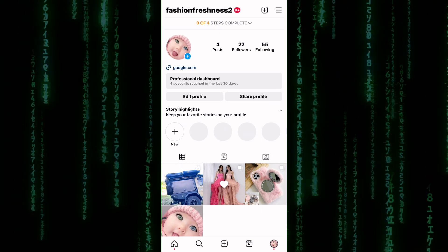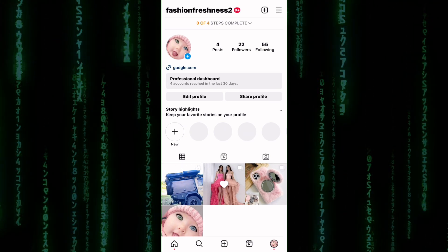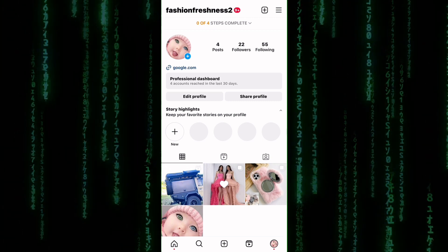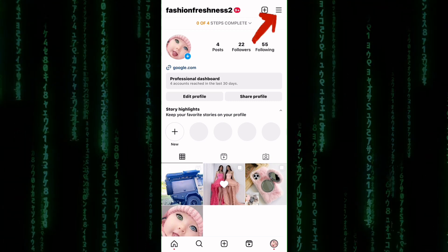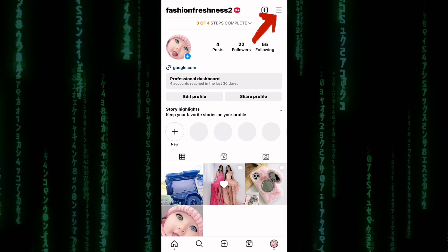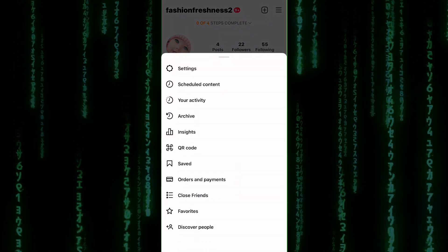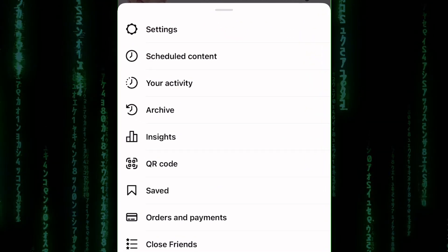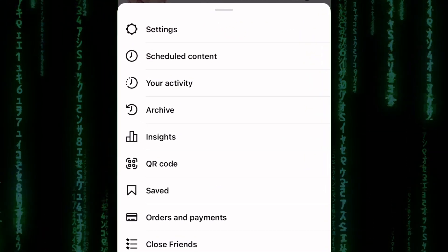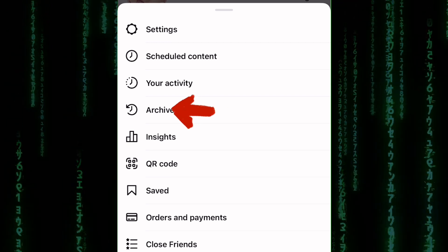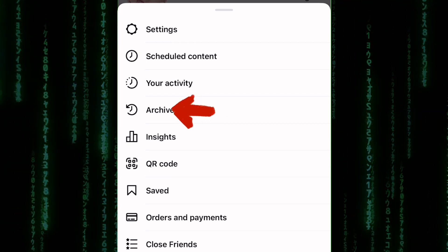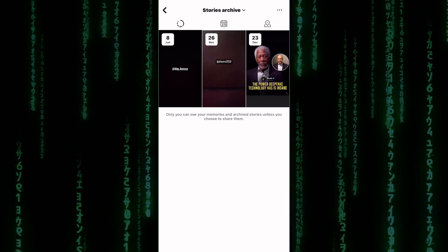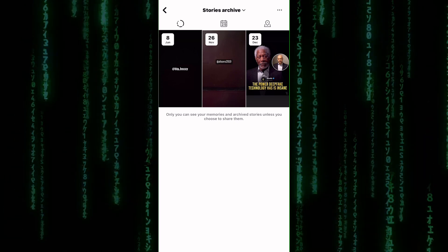If you want to unarchive or unhide the photo and make it visible on your profile again, simply tap on the three lines here. A section with options shows up. To access your archived photos, tap on the clock icon, which is one of the options here. This will take you to the Archive section of your profile, where you can see all of your archived photos.